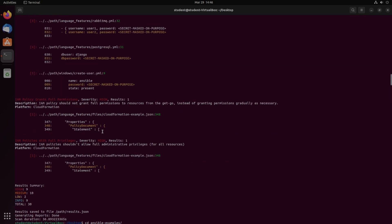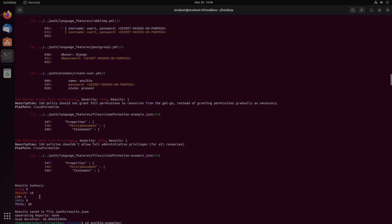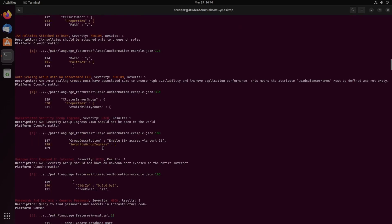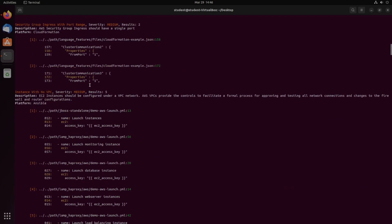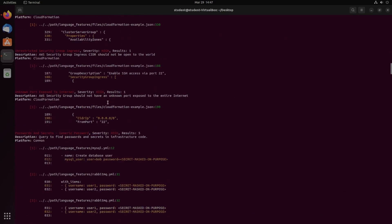Once it finishes running, we can see a pretty basic summary here outlining how many vulnerabilities were found for each category: high, medium, low, and info. And scrolling up, we get a bit more information starting with low and going on to medium and high.